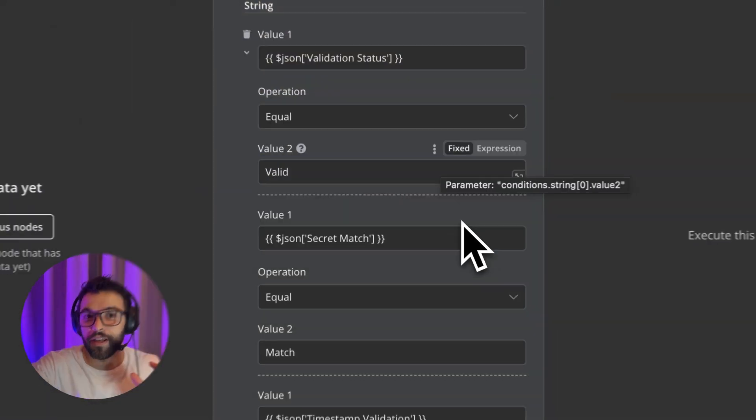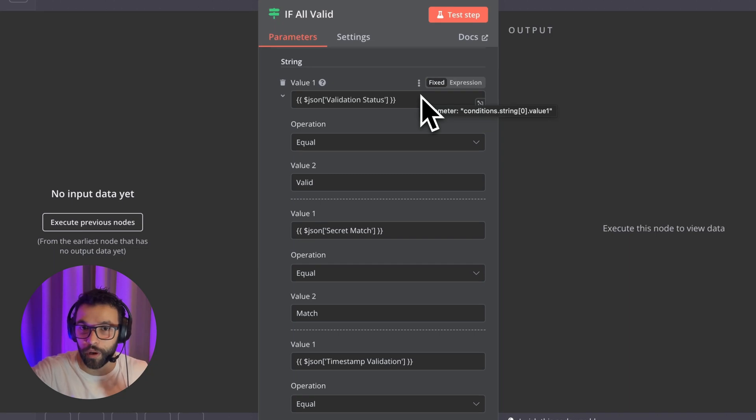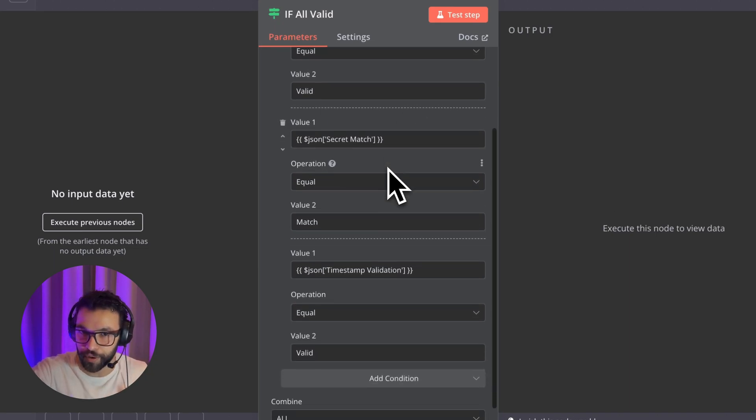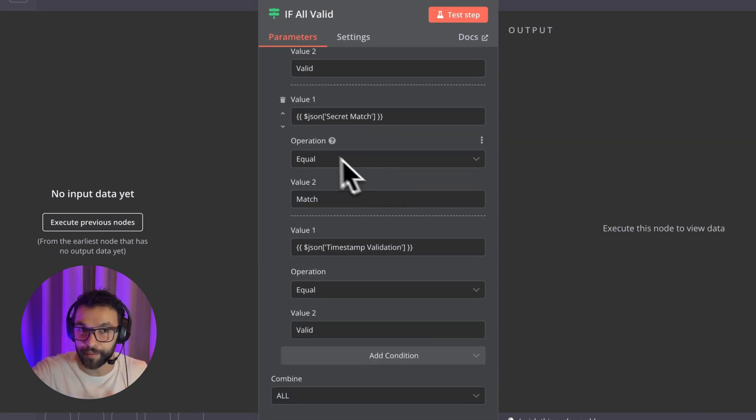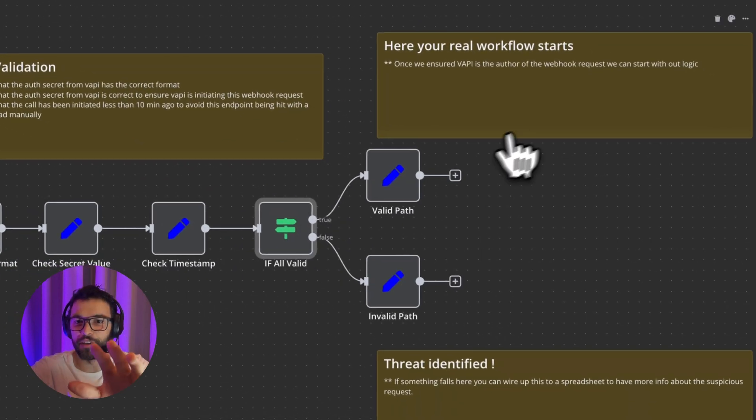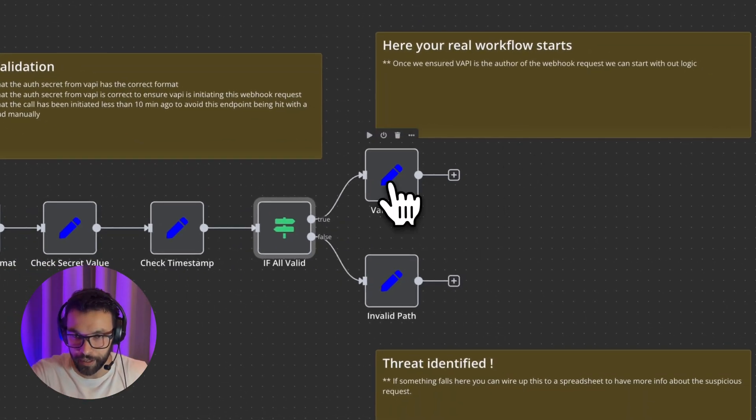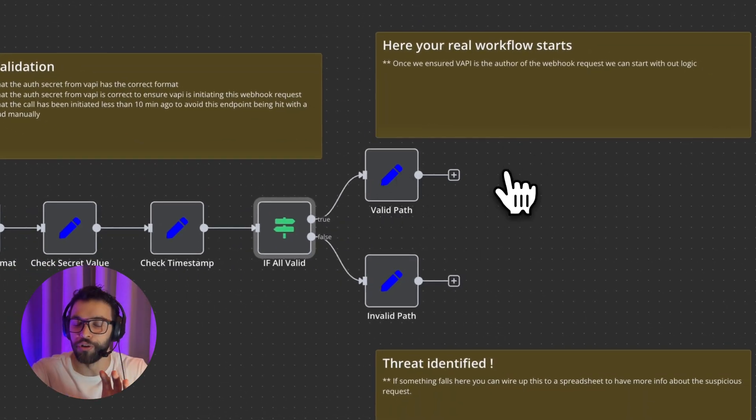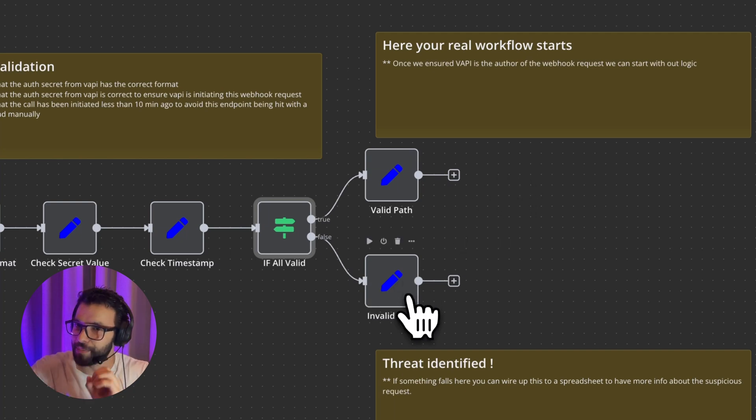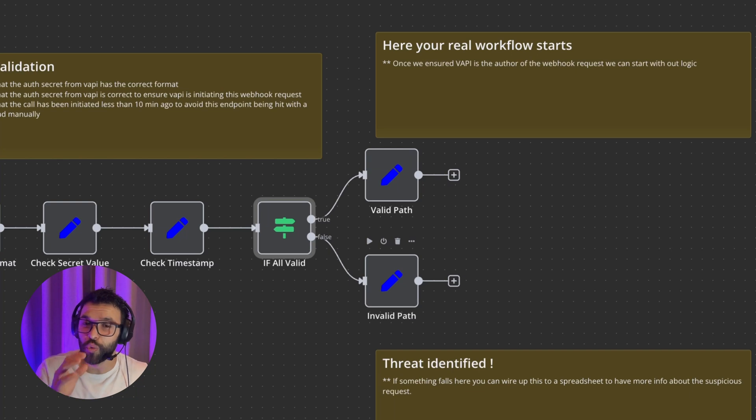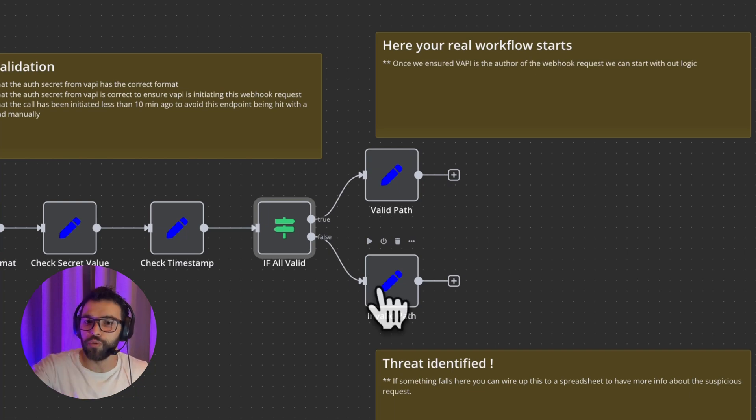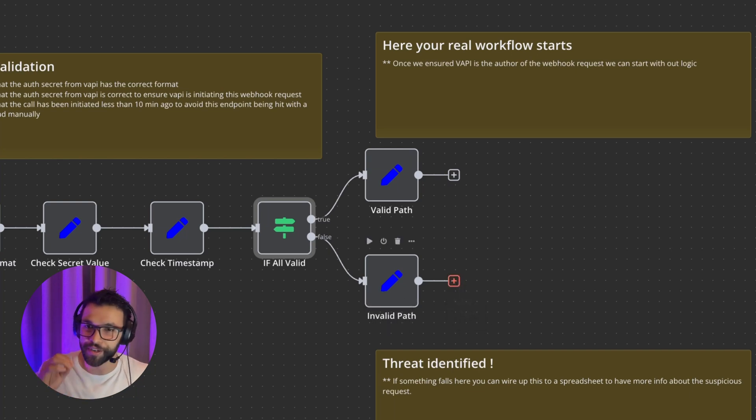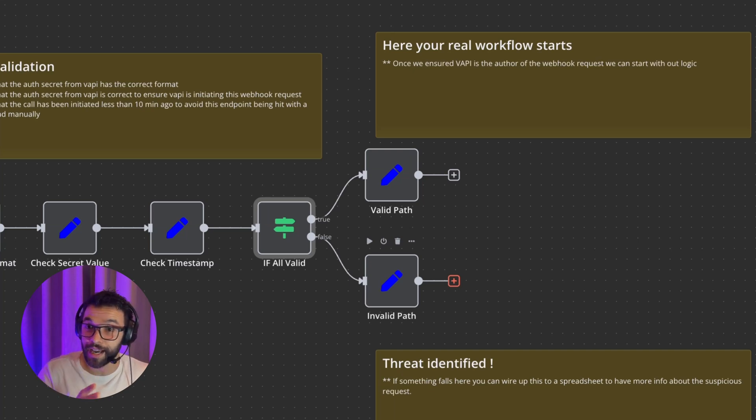Here is where we check that everything went well. The format is correct, the value is correct, and the timestamp validation is okay. So here is where your real workflow starts, in your valid path, is where the logic of your workflow should start. And if you get to this invalid path, it means that this request has been suspicious. So I strongly encourage to wire up maybe some spreadsheet here or an Airtable to get the information and audit this kind of suspicious requests. So you can monitor them and make sure that your data is safe.